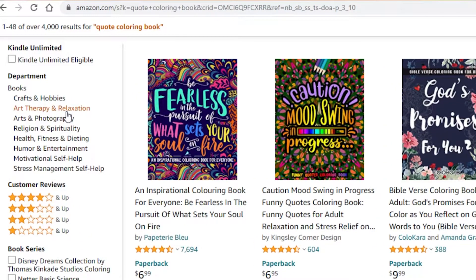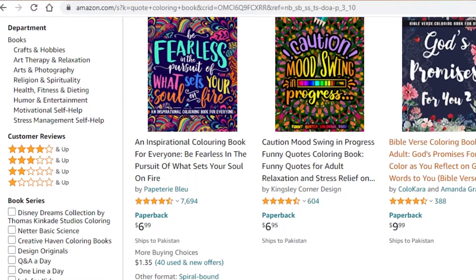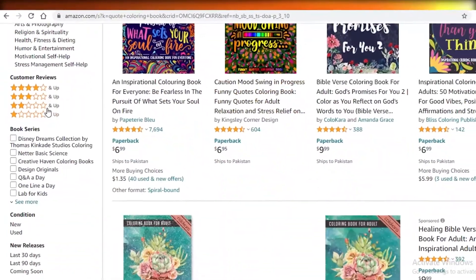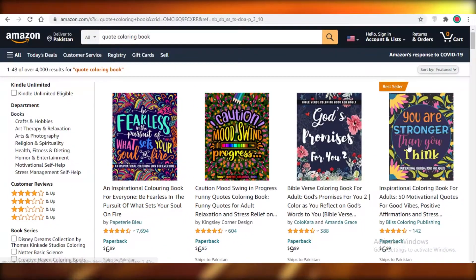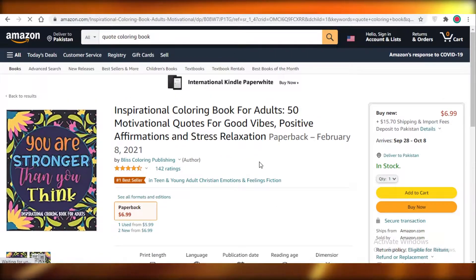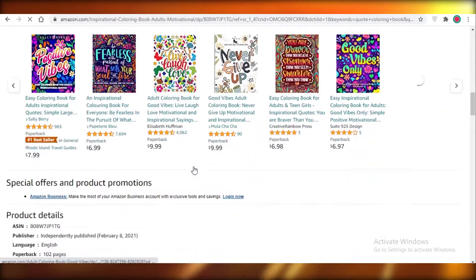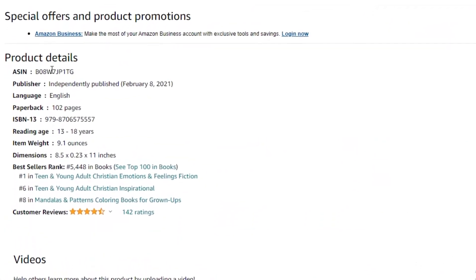First, you're going to go on Amazon and search for 'quote coloring book'. This will give you an estimate of your competition, so take a look at the top search results and maybe even the best sellers. What you're really looking for in the best sellers is their sizes and dimensions — scroll down and look at their product details. This book is 8.5 by 11 inches, so you want to make sure your book is the same size.